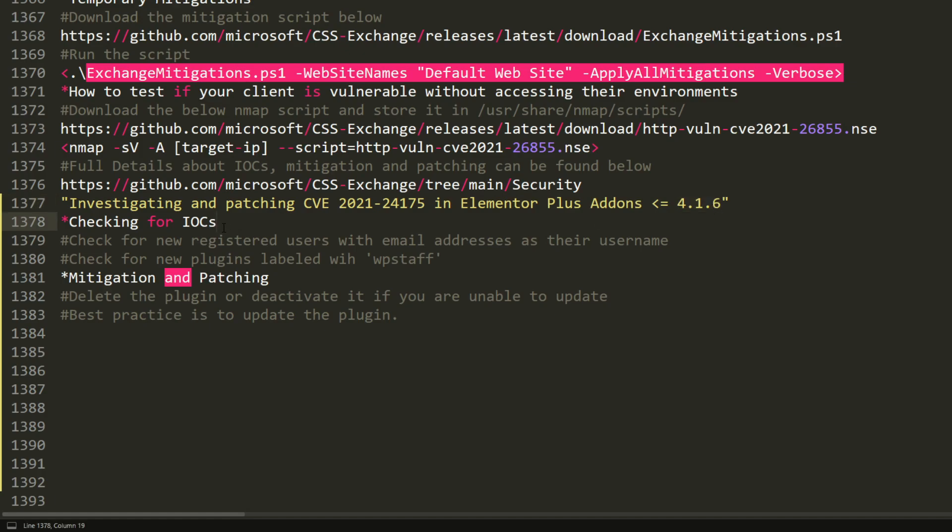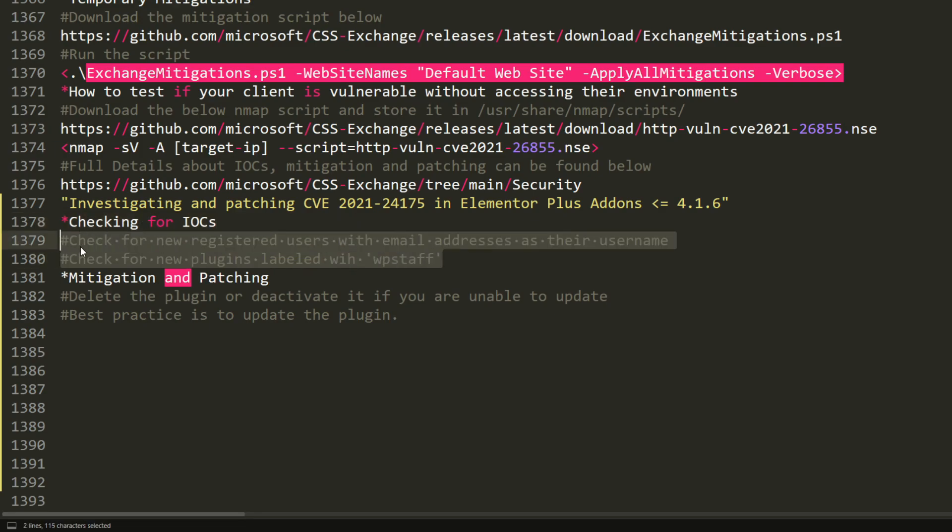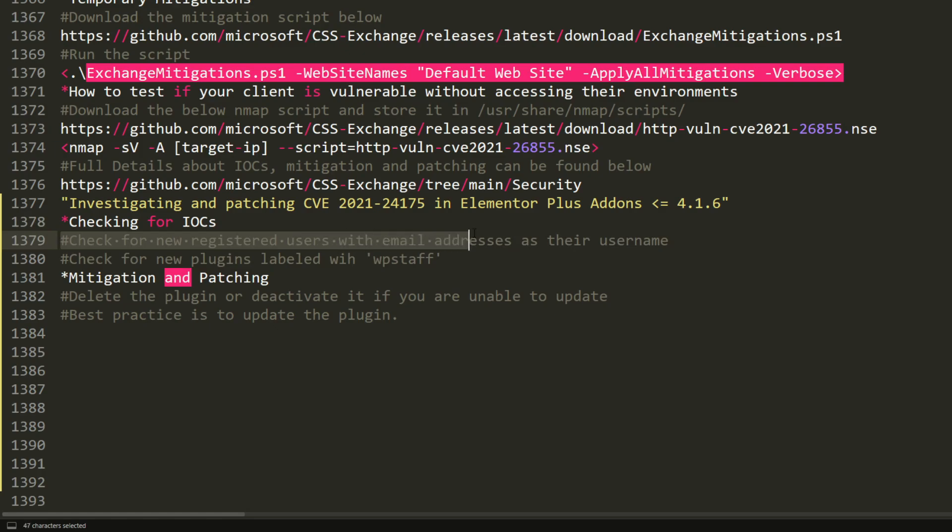Now how to check for indicators of compromise, how to know if your site is actually compromised. So if you have Elementor Plus addons which is below or equal to 4.1.6 and you want to know if your site is compromised, you have to look for two items. Check for new registered users with email addresses as their username.